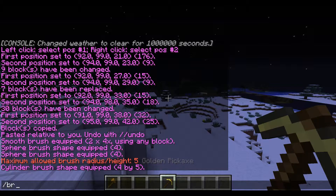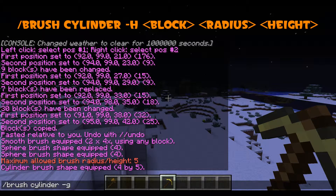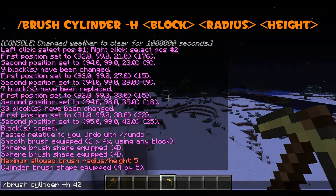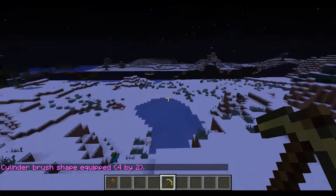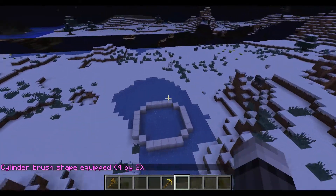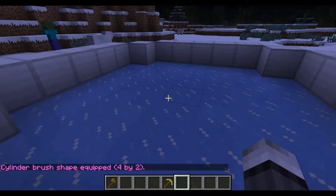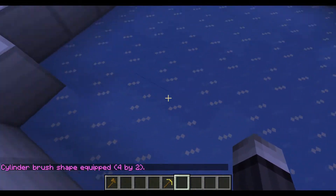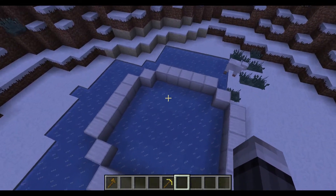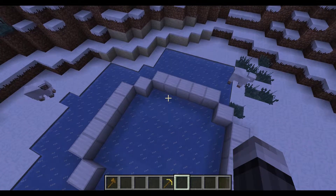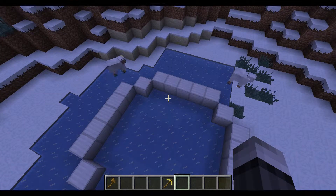To make it hollow, type //brush cylinder -h, then the block — 42 again — with a radius of four and two tall. Right click and we get a hollow cylinder. You can start to see how this would be useful for building — we've got sort of a tower outline here. In this tutorial we've gone over brushes and some of the basic //commands from WorldEdit. Thank you for watching, bye.